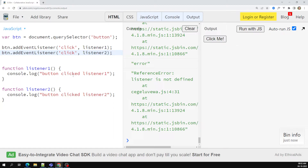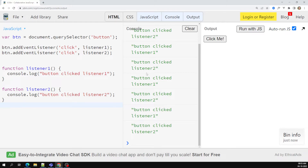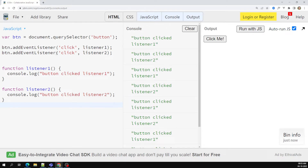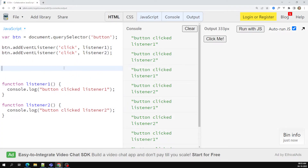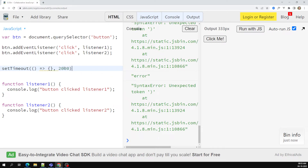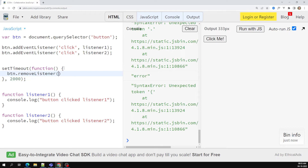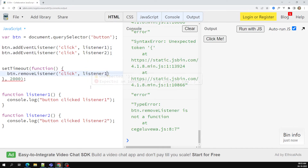Now if I click the button, both functions are invoked — that's the advantage of addEventListener. You can also remove a listener. For example, using setTimeout after two seconds I want to remove listener one. I use btn.removeEventListener — the event is 'click' and the function to remove is listener one. So after two seconds, listener one will be removed.